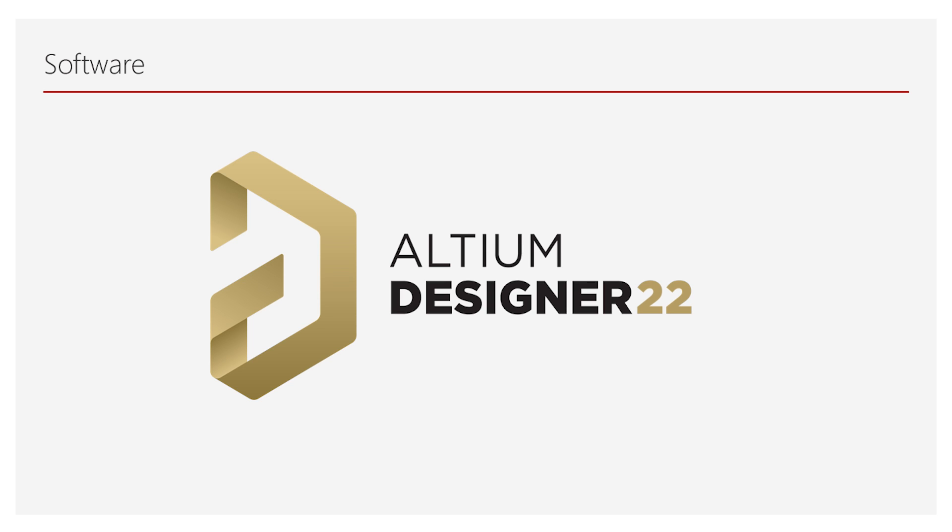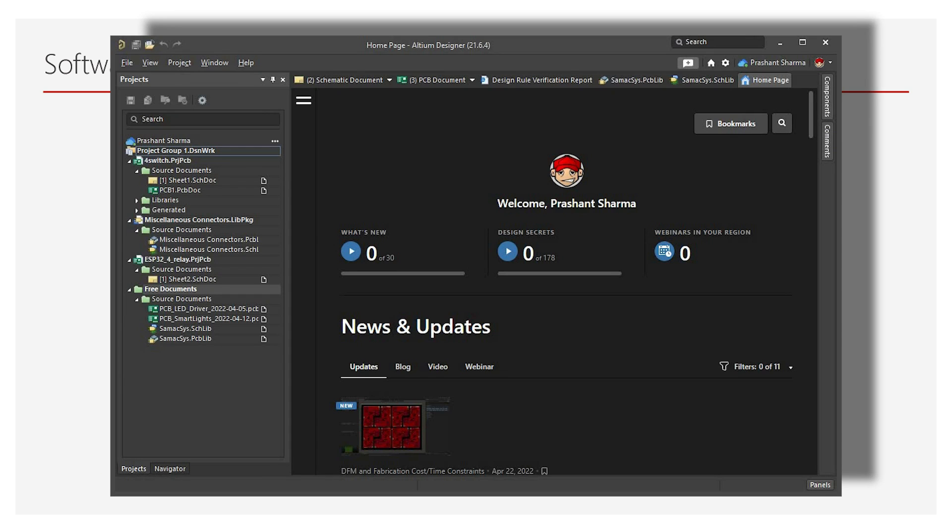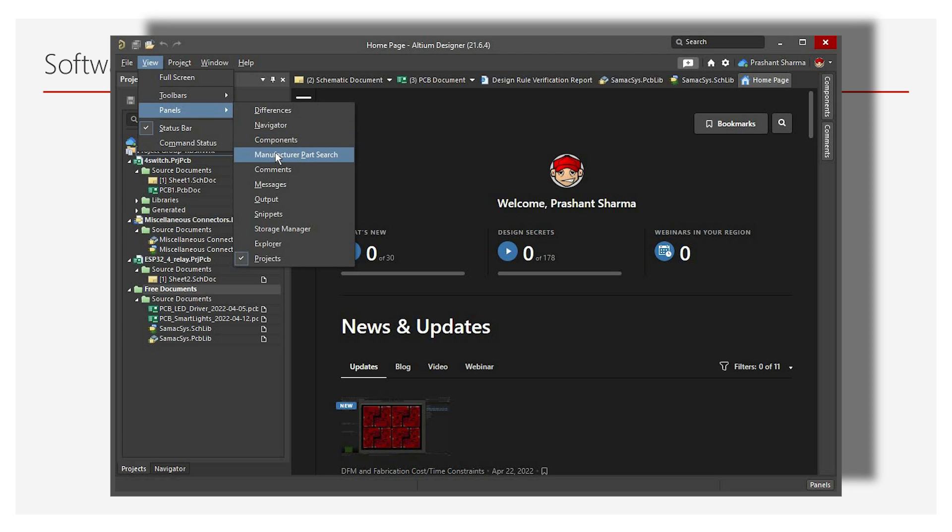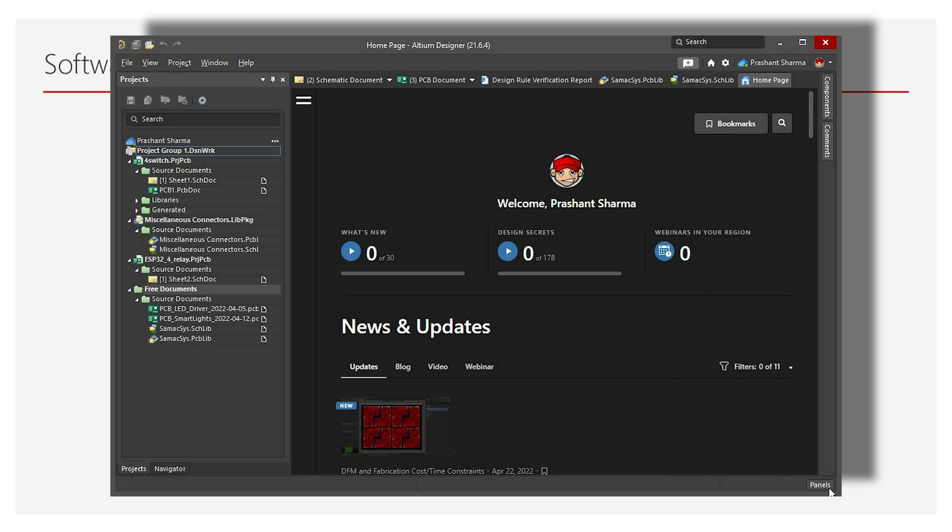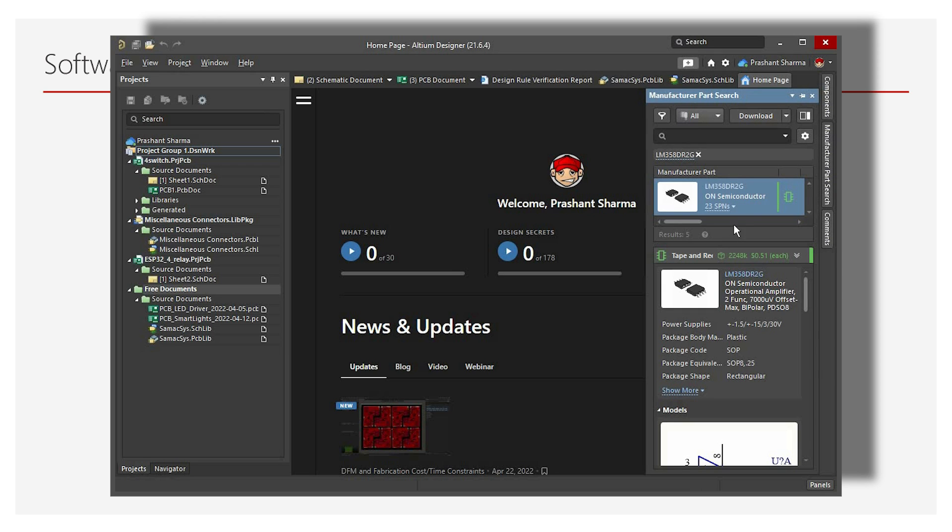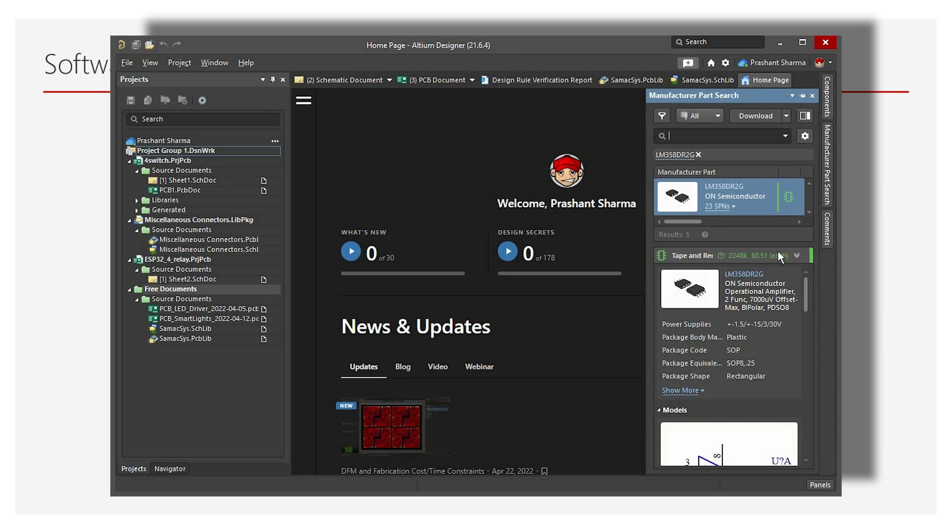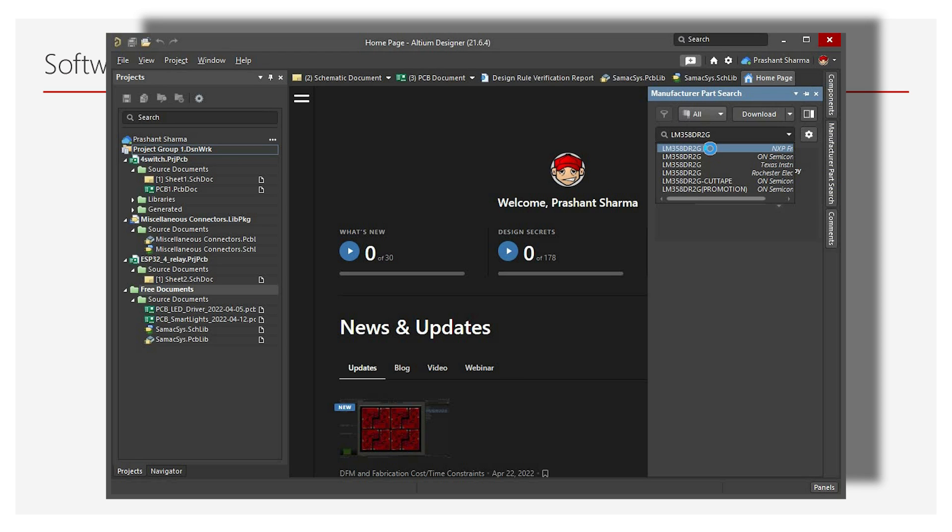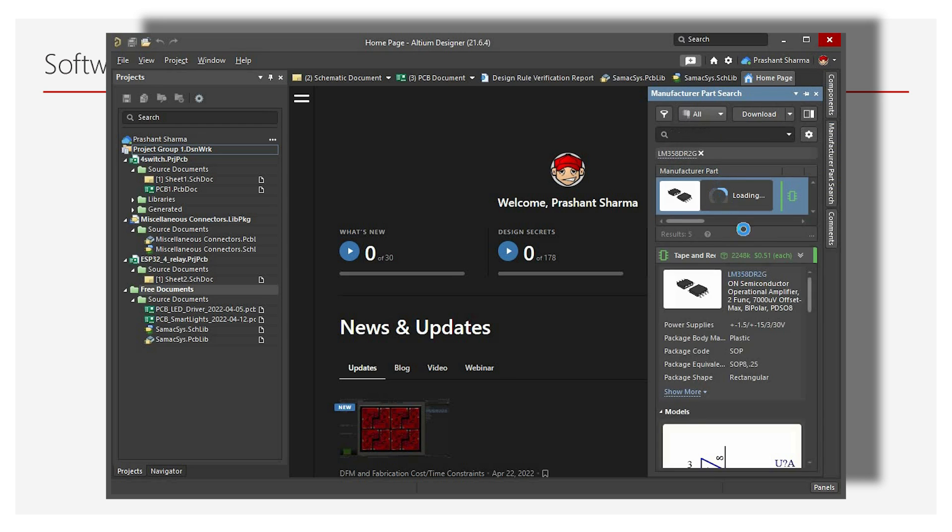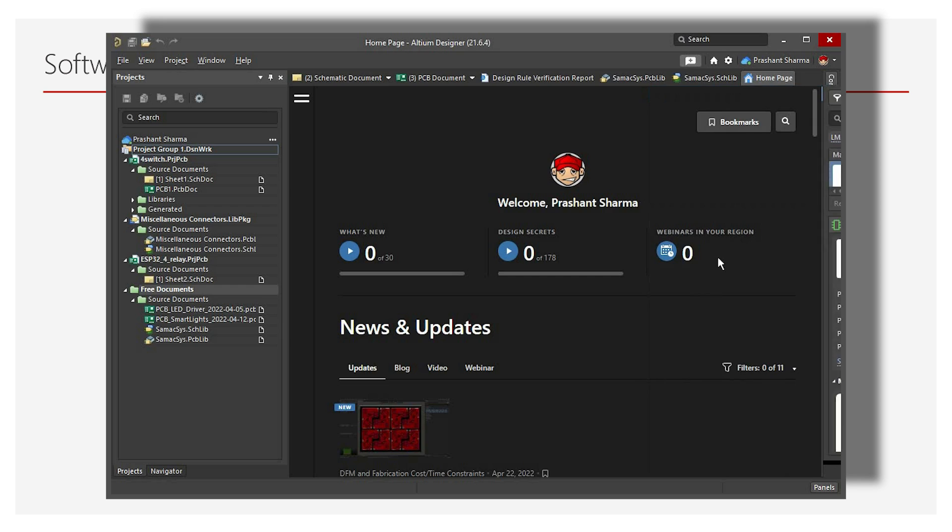For Altium Designer, we need to copy the manufacturer part number and go to Altium Designer. To open the Manufacturer Parts Search panel, select View Panels Manufacturer Parts Search from the main menu or the Manufacturer Parts Search option from the Panels button menu at the lower right of the main screen. When vertically docked, use the pin toggle to toggle the panel layout between full screen wide mode and its narrow docked mode. Now paste the manufacturer part number here. You can select the part from various manufacturers and now you can use it in your PCB design.